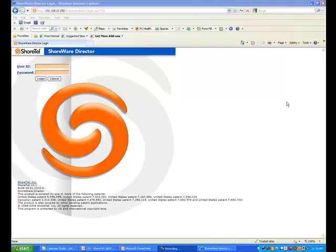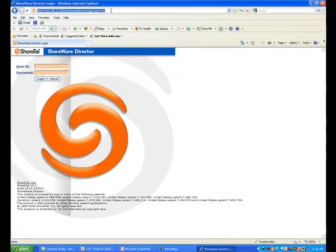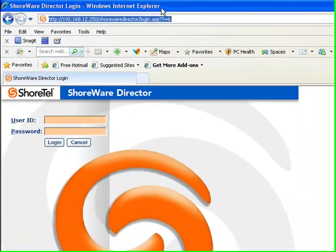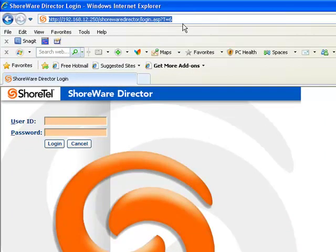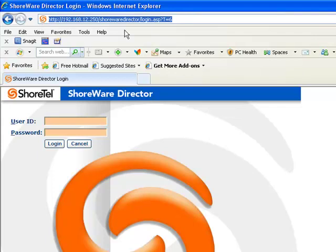Whether you're adding a user or modifying an existing user, the first thing you're going to do is point your Windows Internet Explorer, not Google, not Chrome, not Firefox, it has to be Windows IE, to the IP address of your ShoreTel server, slash SureWare director.